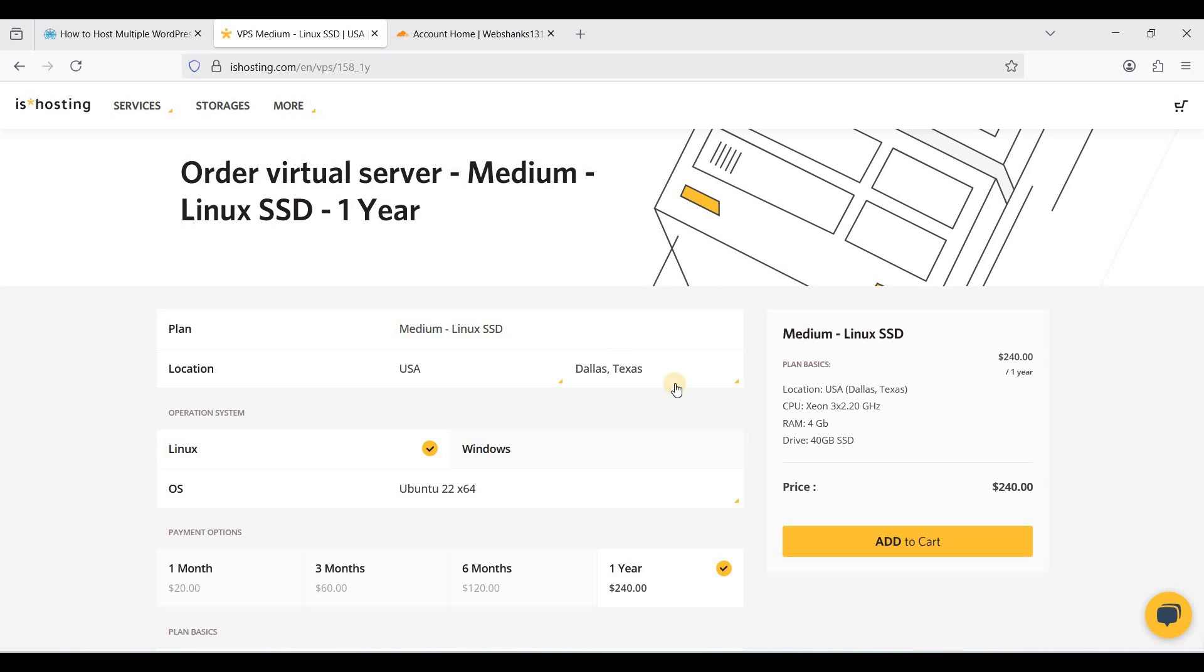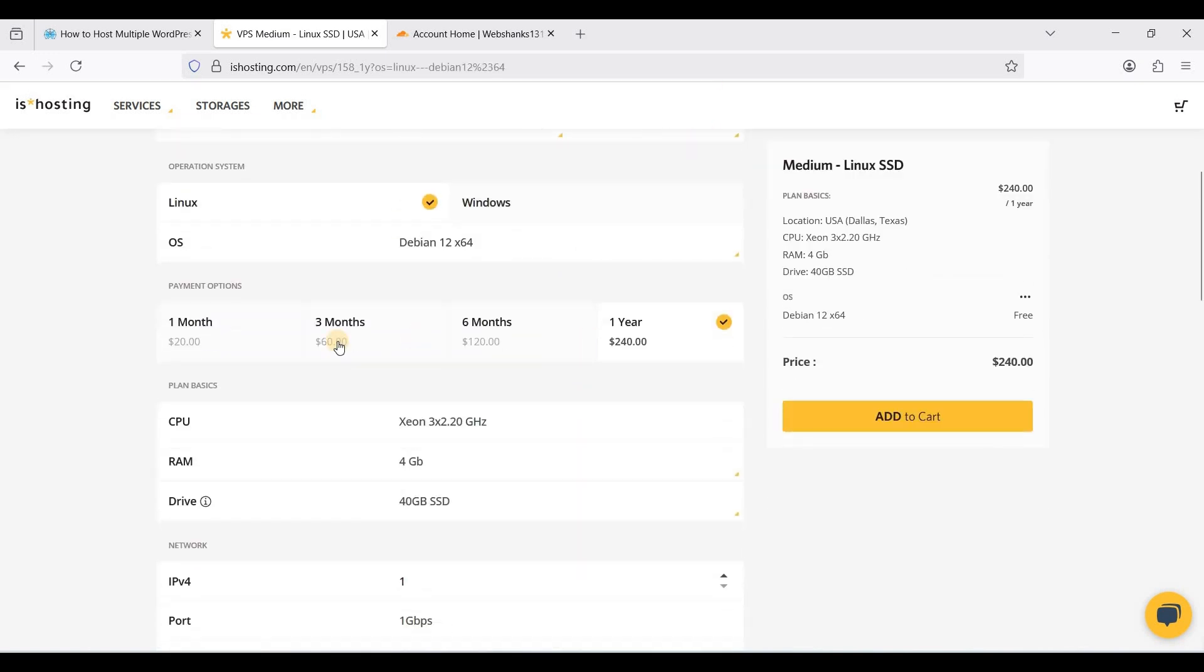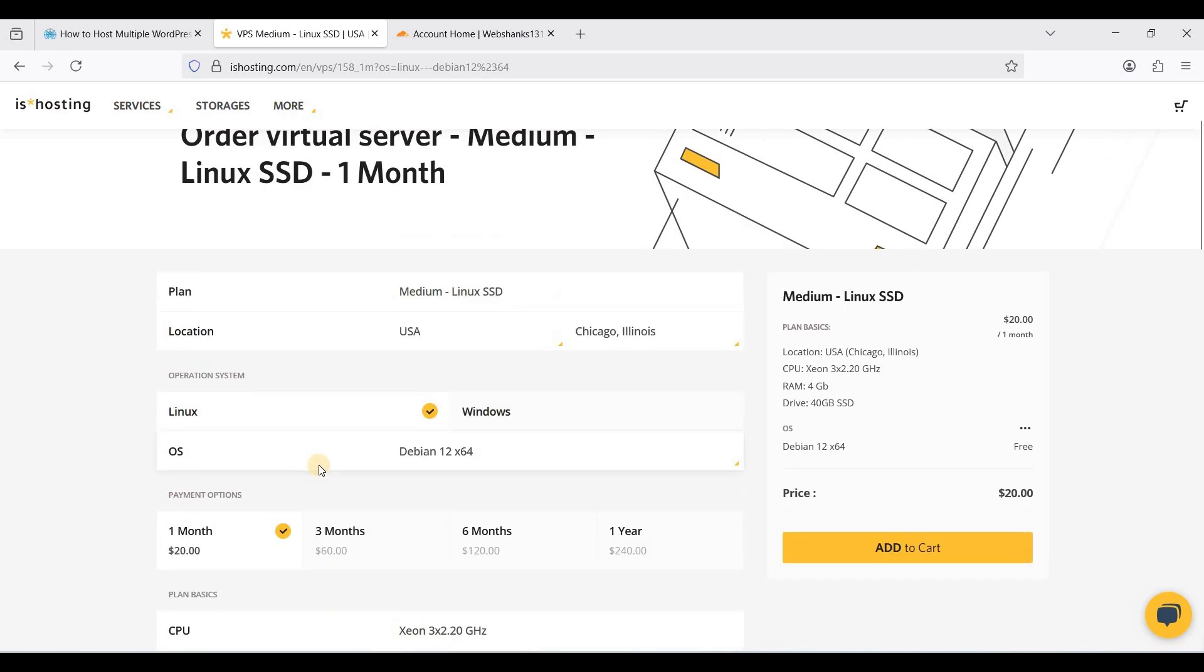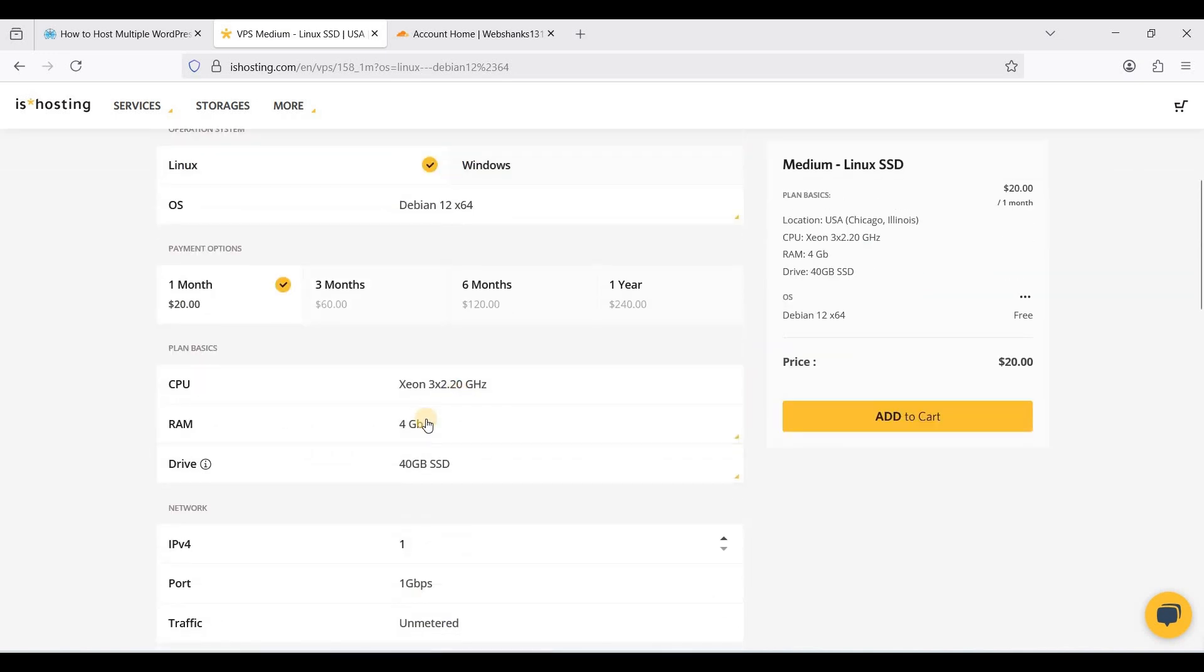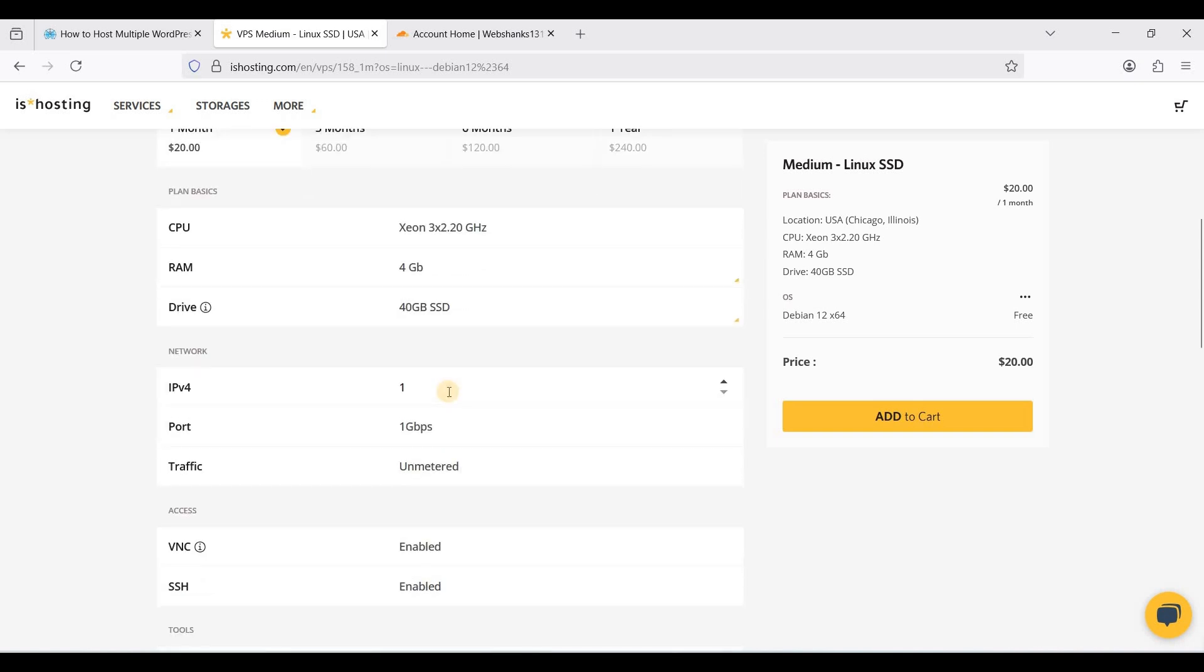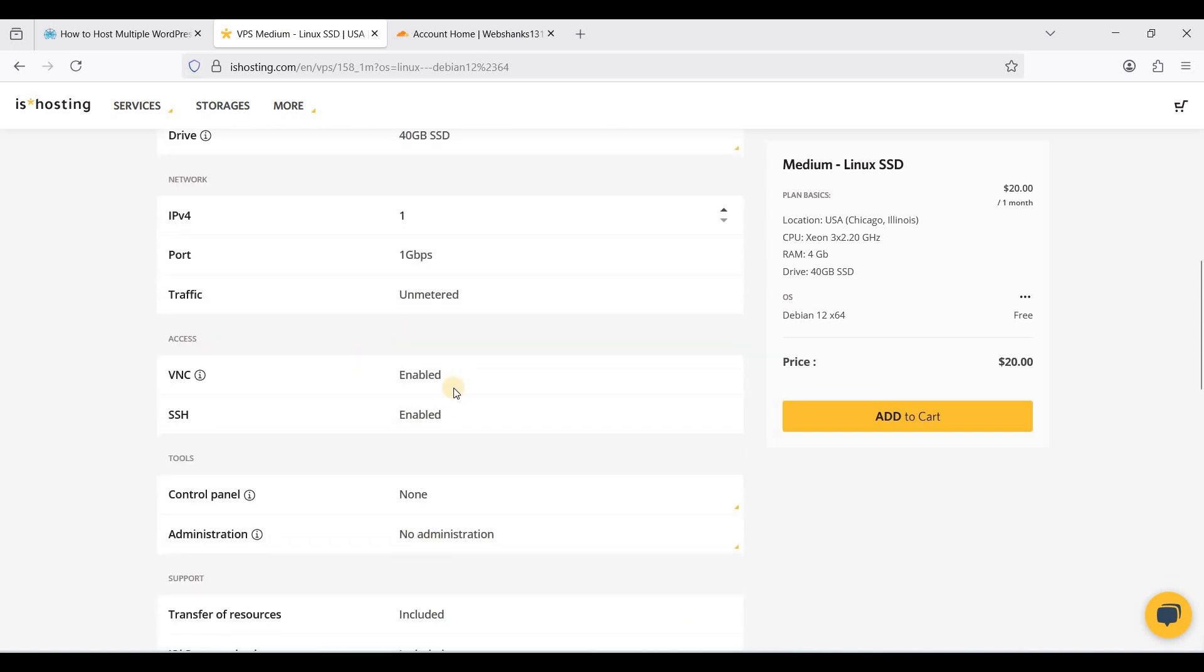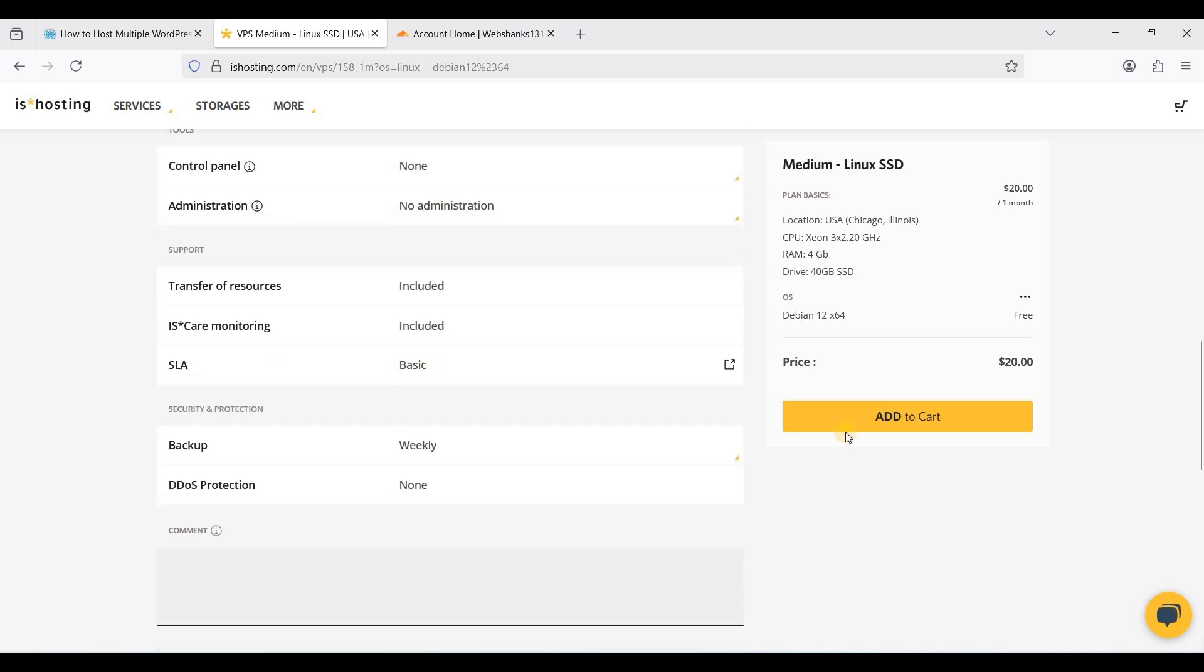Choose Debian 12. If you want to use for a month you can choose a month. It has 4 gigabytes of RAM and 3.20 gigahertz of virtual CPUs, so everything's good. Just add to cart and proceed to payment.